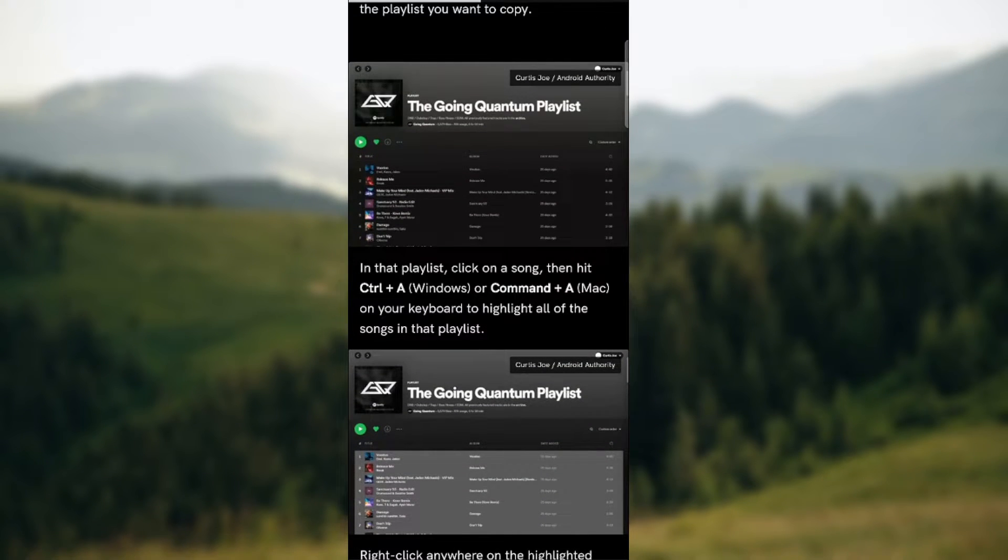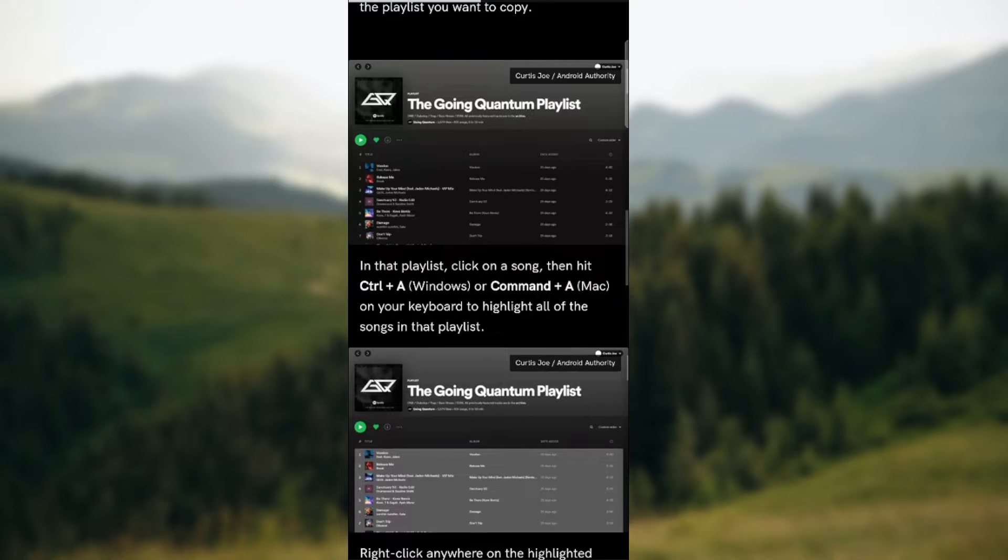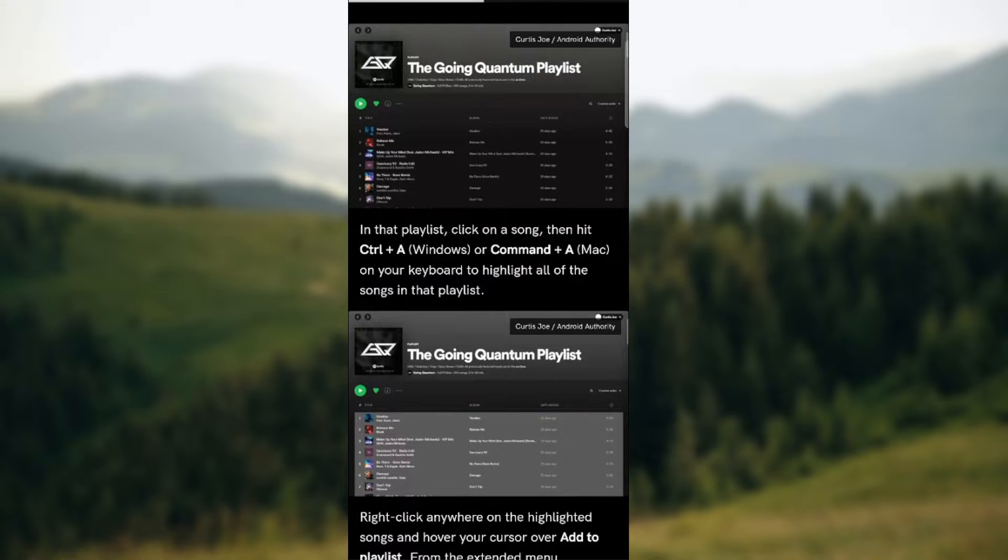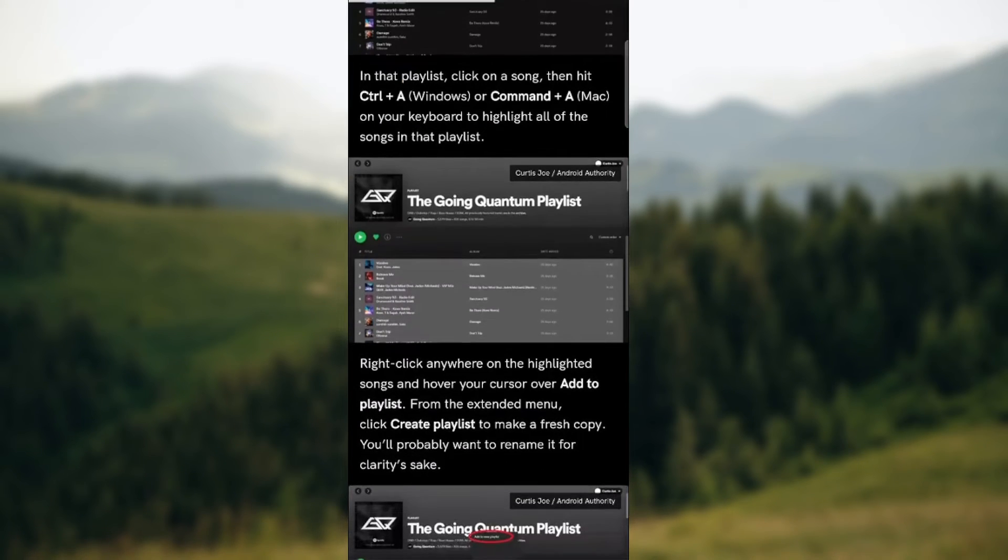In that playlist, click on a song then hit Ctrl plus A for Windows or Command plus A for Mac on your keyboard to highlight all the songs on the playlist.